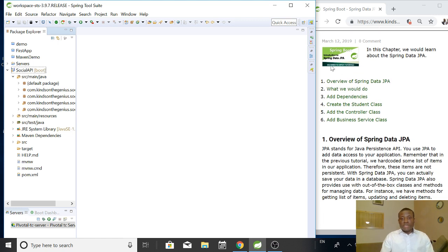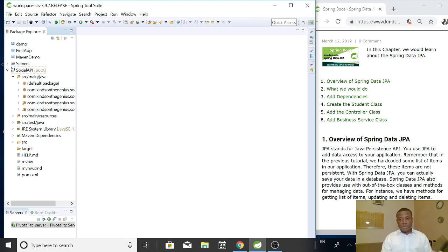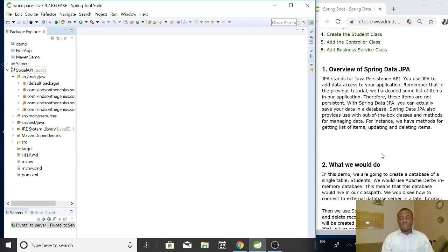So these are what we are going to cover. Overview of Spring Data JPA. I've explained it for you using the PowerPoint presentation. If you want, you can go ahead to read this overview.